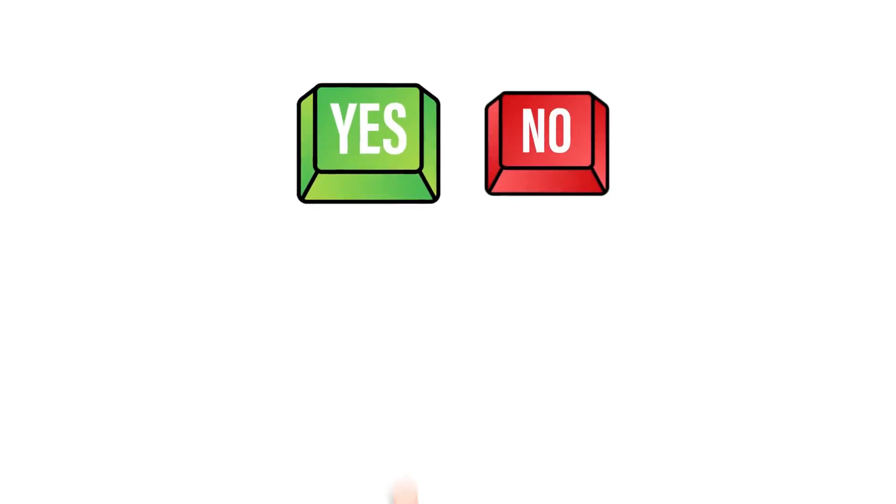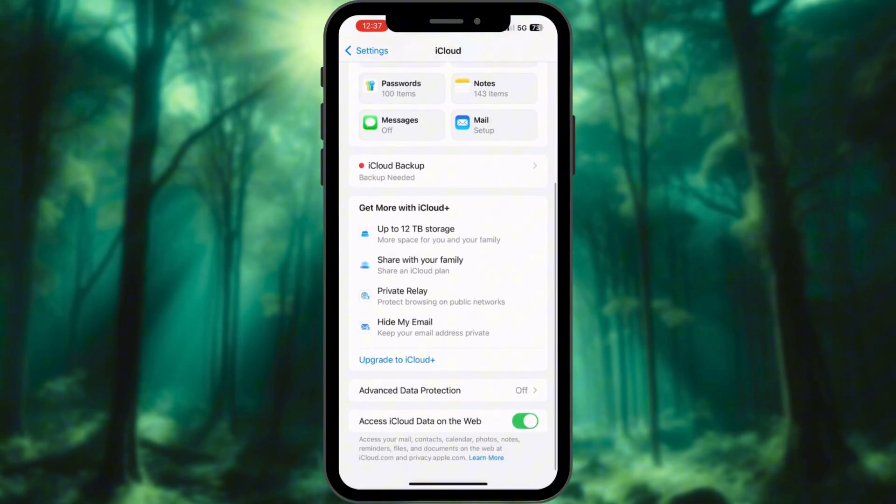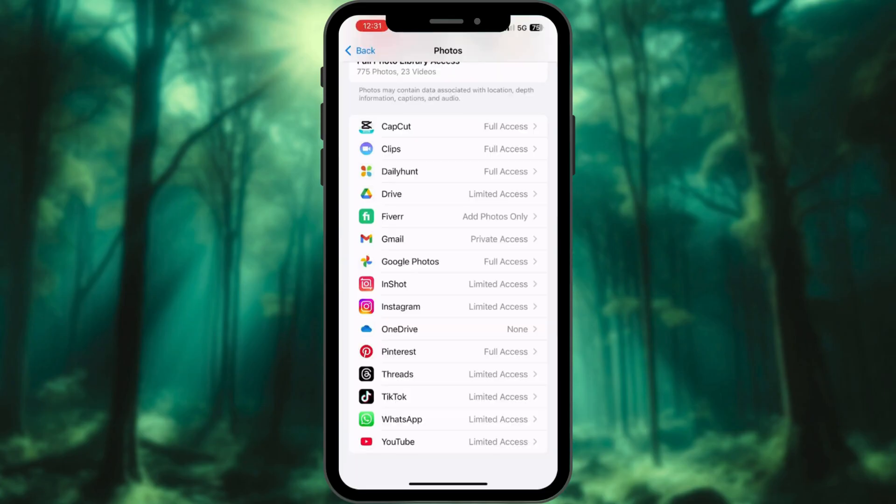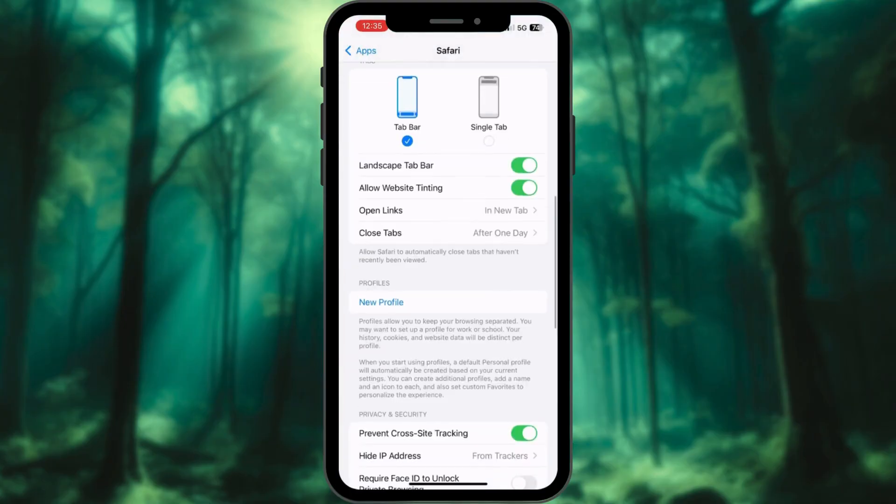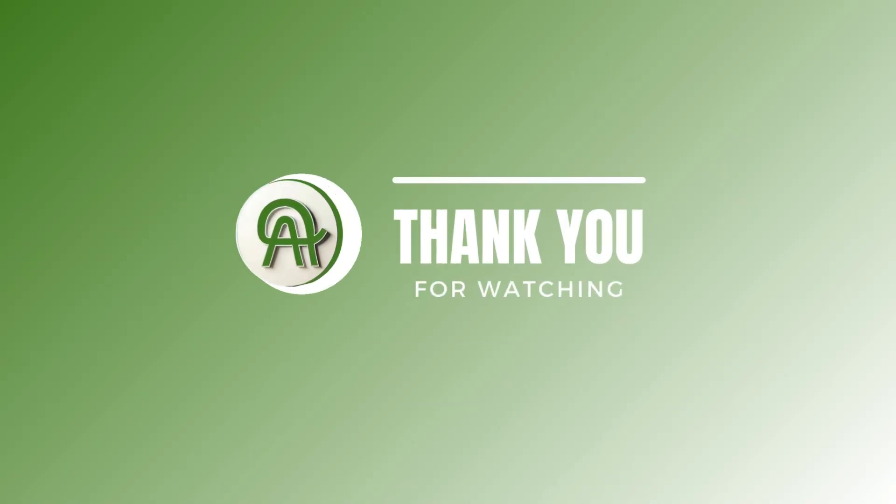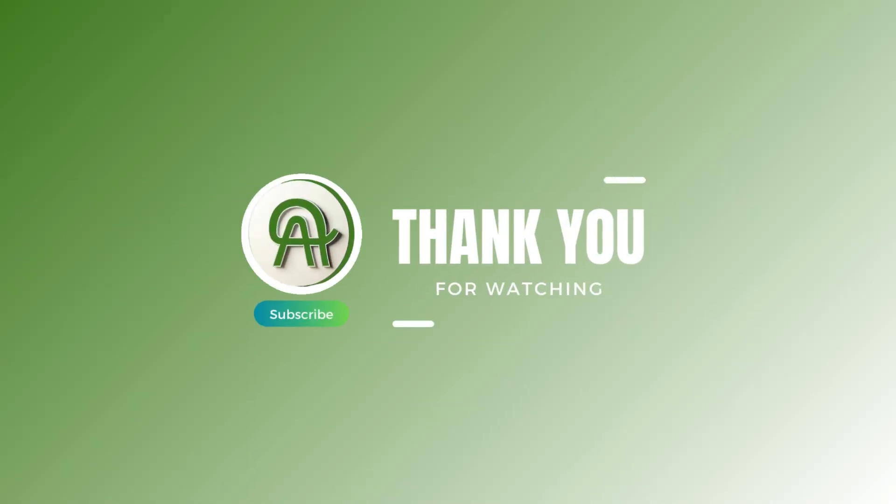So, can you completely erase your digital footprint? Not entirely. But you can reduce it significantly and stay one step ahead of cyber threats. If you found this video helpful, give it a thumbs up. Subscribe for more tech hacks.